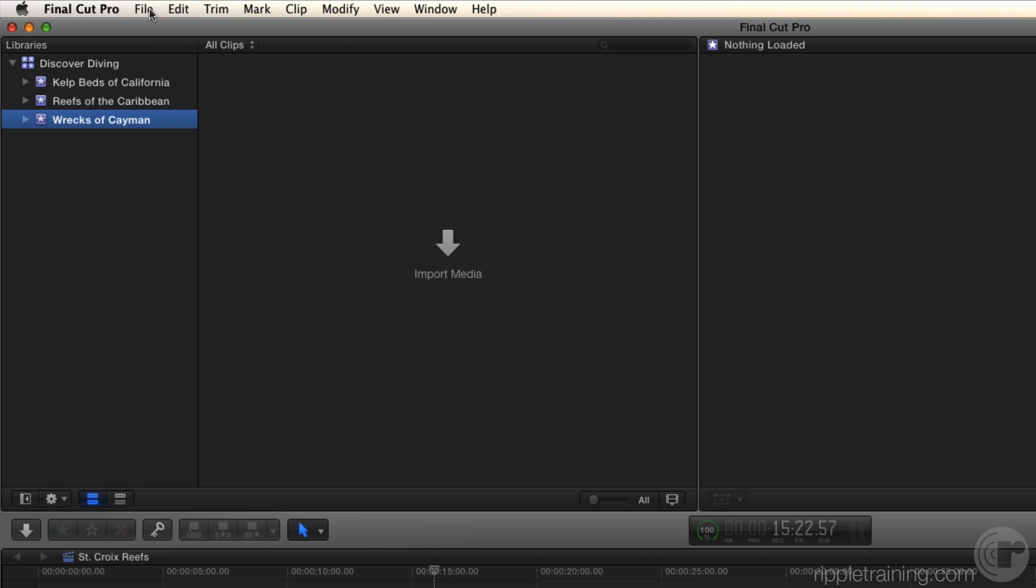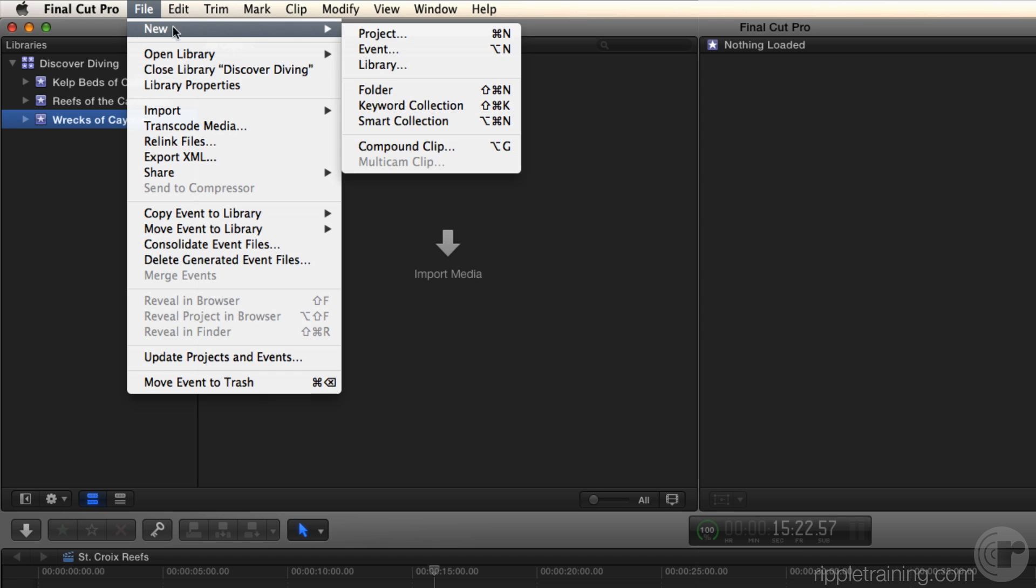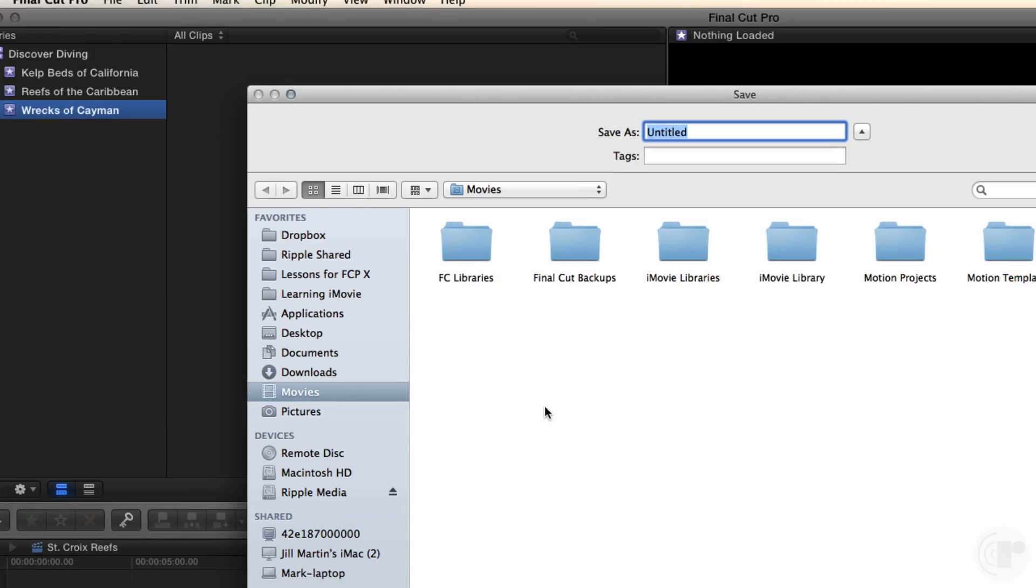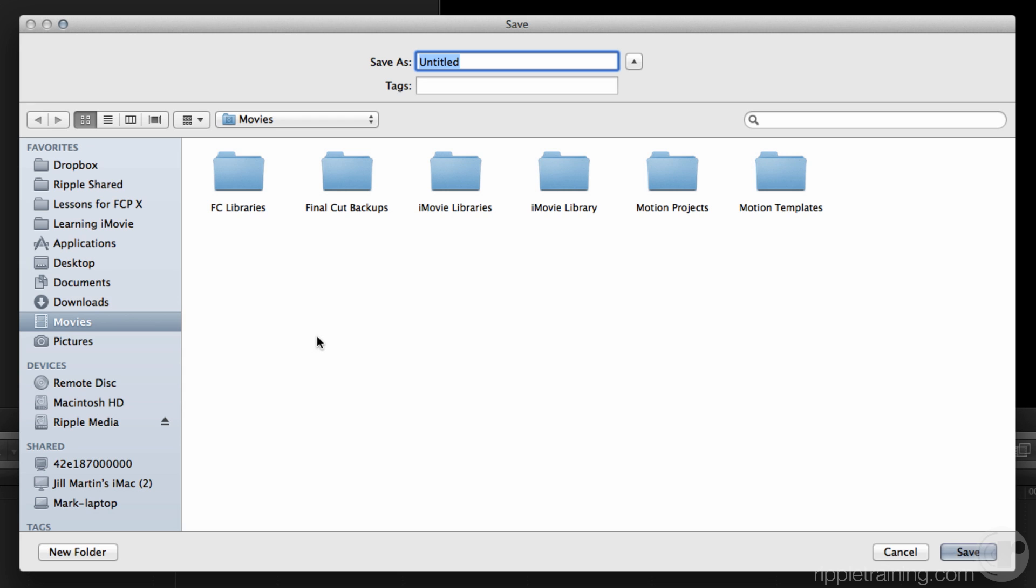All right, so let's create a new library. I'm going to go to the file menu, new library. Dialog comes up, asks you to save and name your library, and you could store your library on any drive and in any location. It doesn't have to be at the root, so you can choose exactly where you want to store it. And that decision, by the way, let's come back to where you might want to store it, because it has to do with whether or not you're going to put the media inside it.